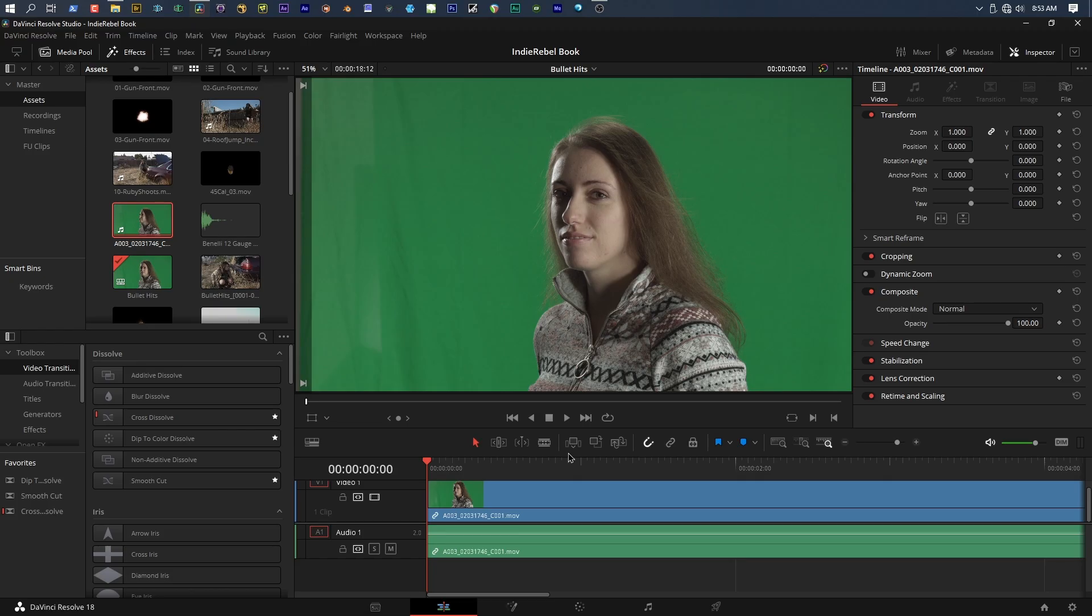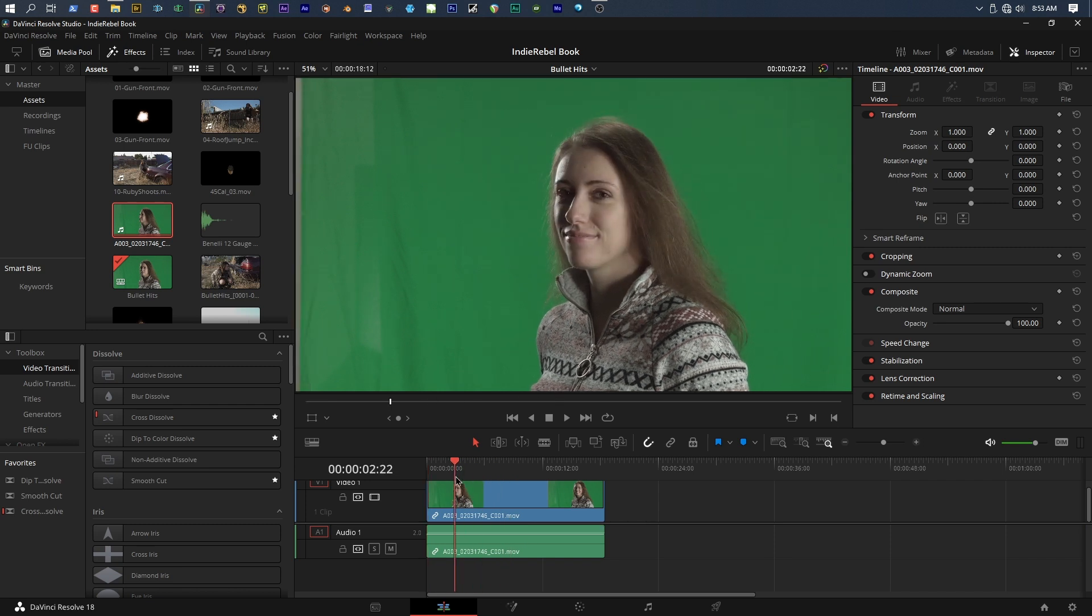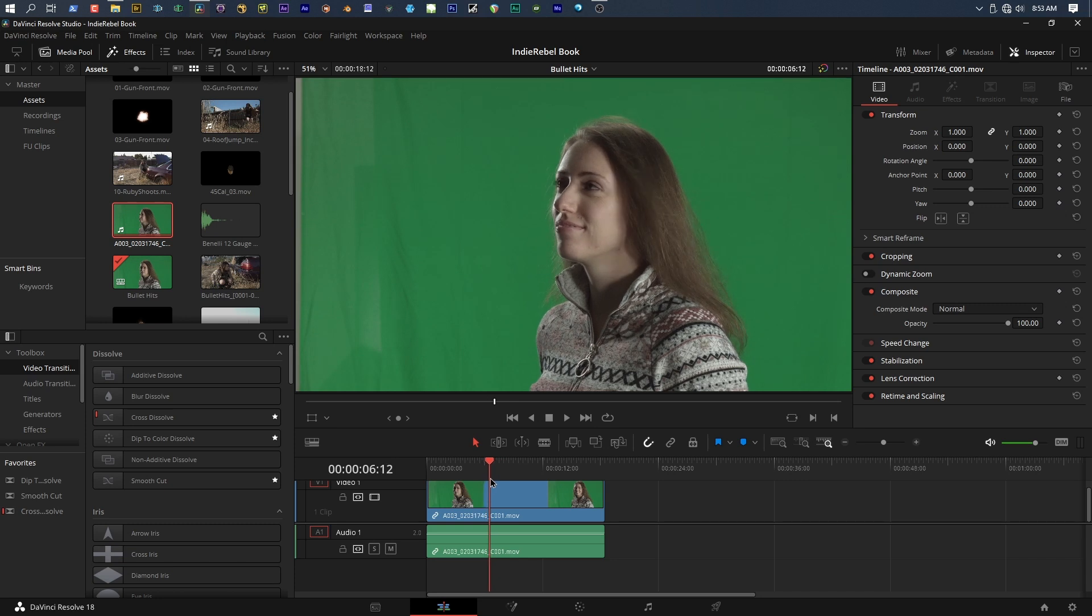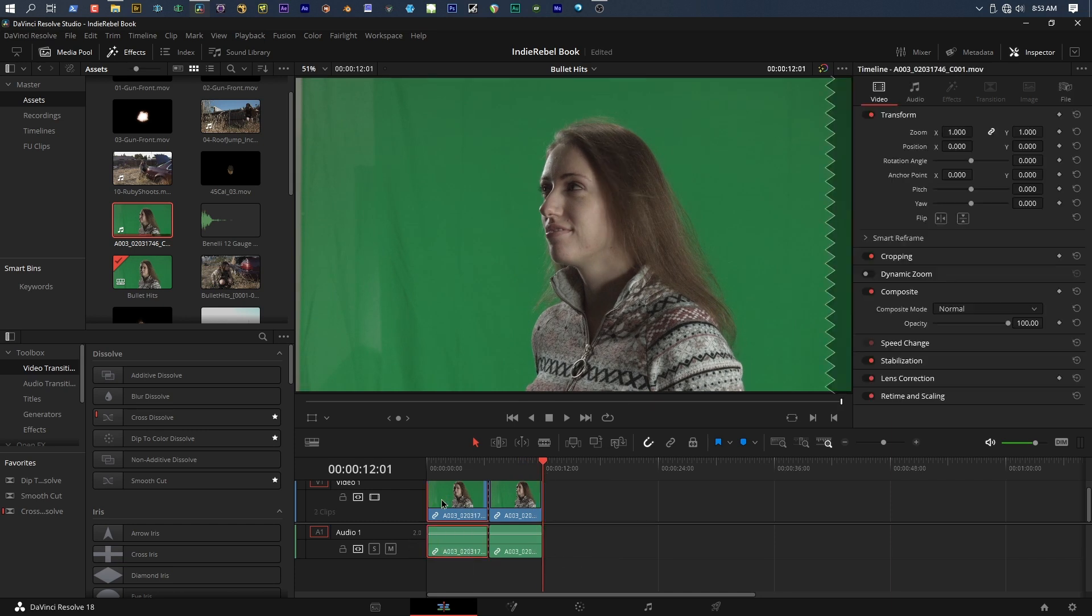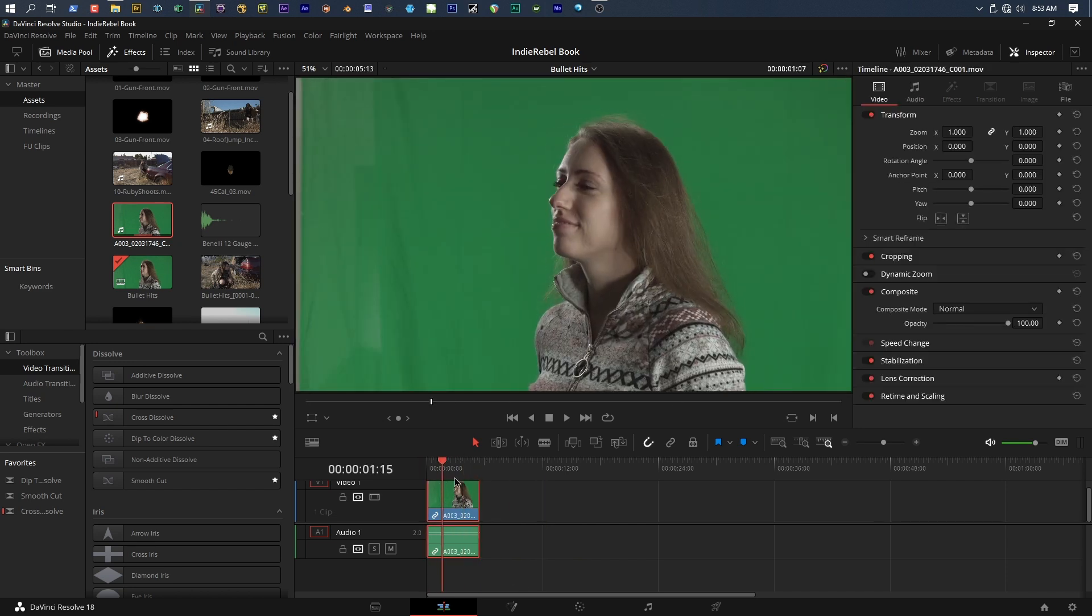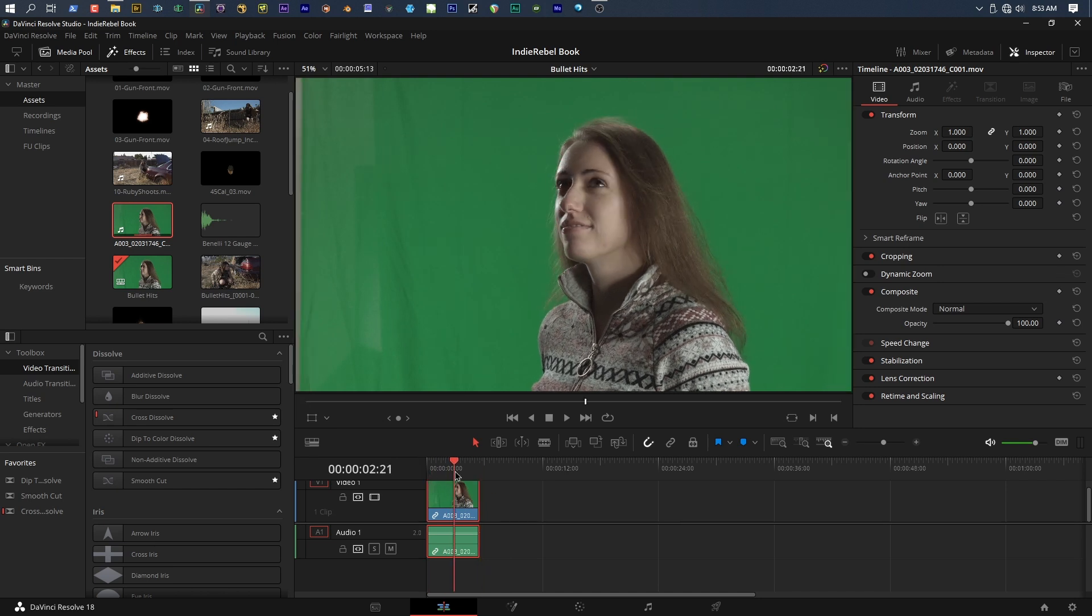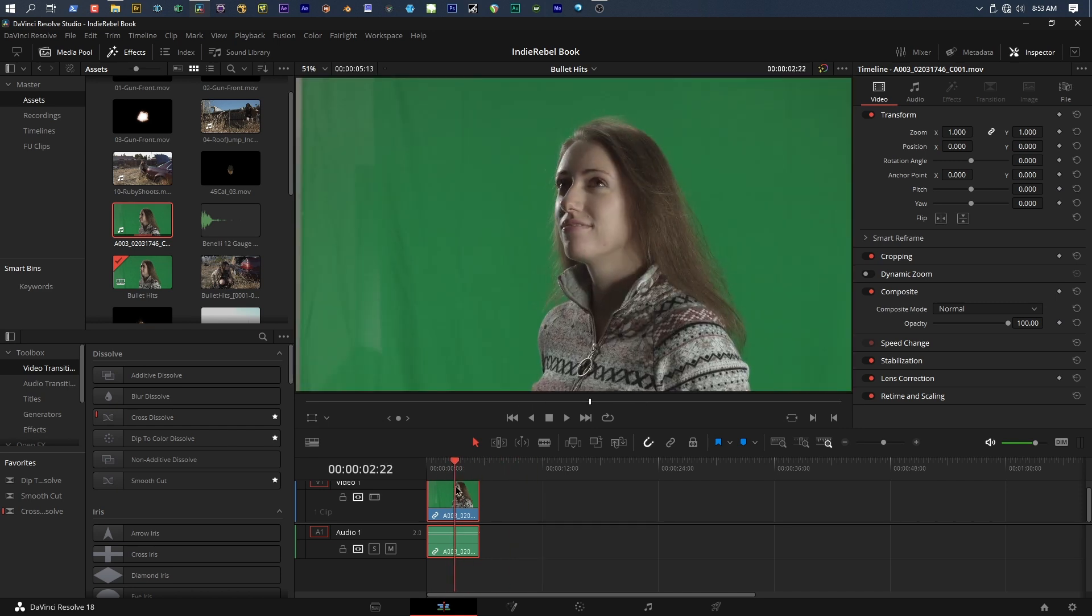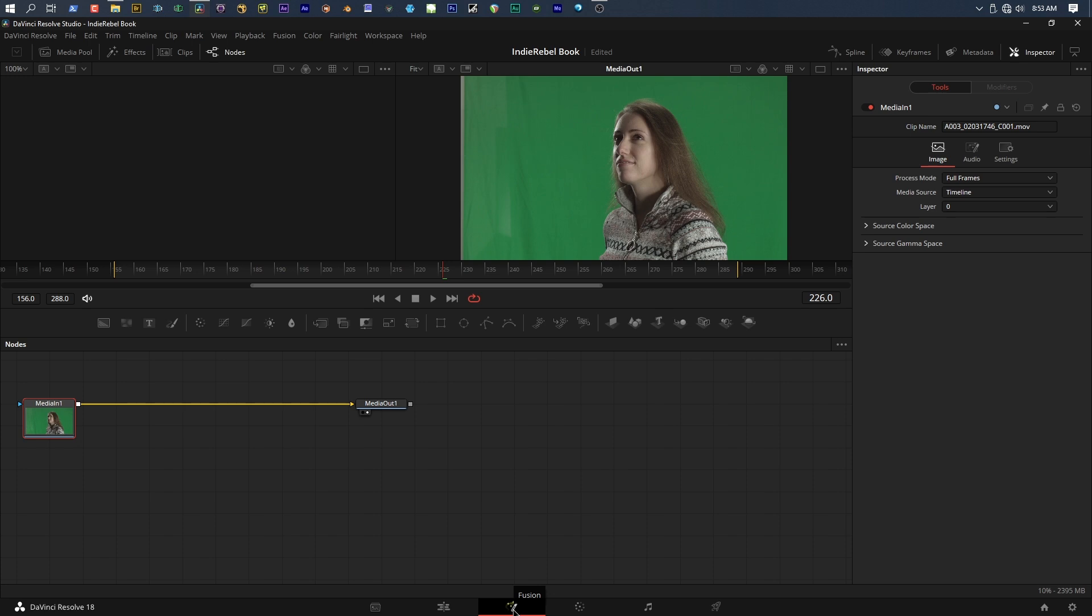Alright, let's get started with the overview of the Fusion interface. Here on my main timeline, we can see that I've got a clip and I only want to use a certain section of it. So I'm going to go ahead and put a break right there. This is not a tutorial on editing, and I've got special keyboard shortcuts that mimic Avid, so don't worry about trying to copy anything I'm doing here. I'm literally just getting a shot that's five seconds long.